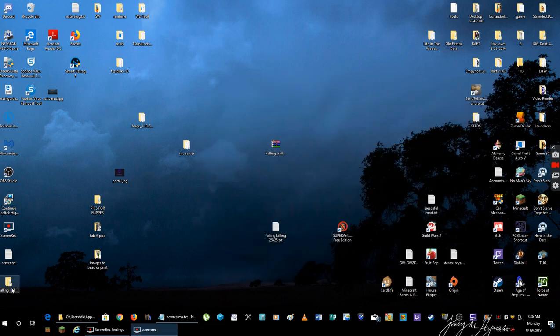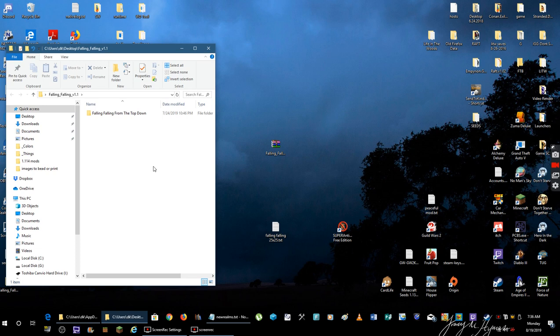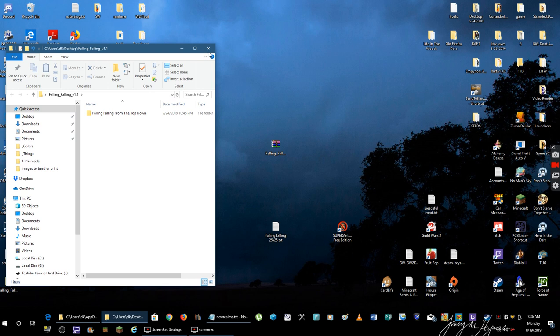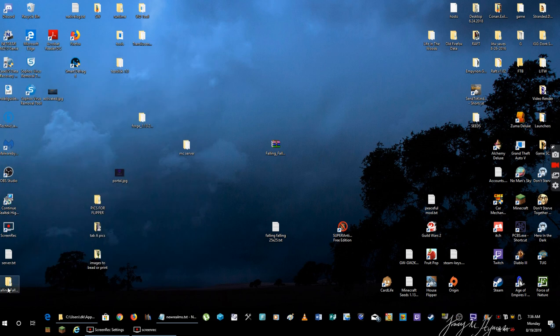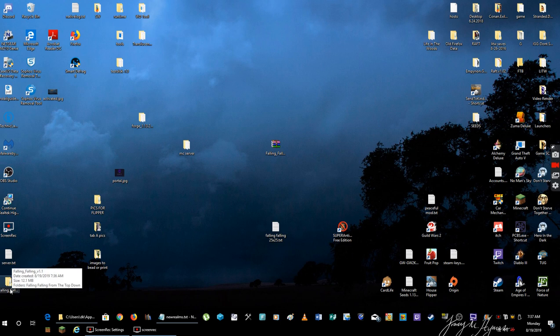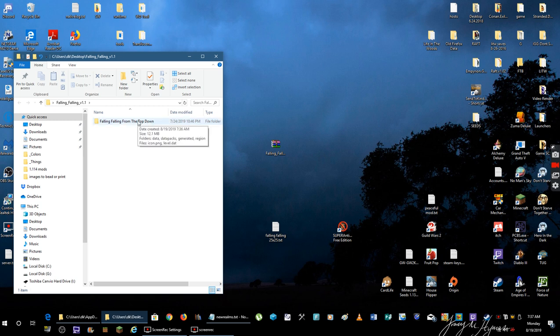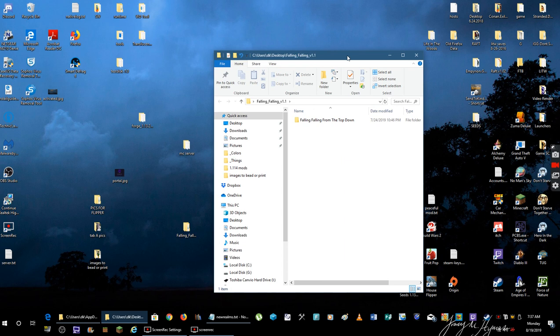Now I double-click on this and you see there's a Falling Falling folder inside this Falling Falling folder. So normally people would just take this Falling Falling folder and put it in their saves and the game doesn't work. Well, the reason is because there's another file inside here.